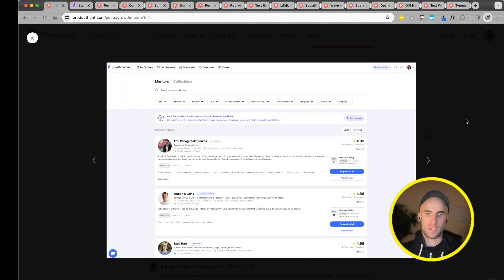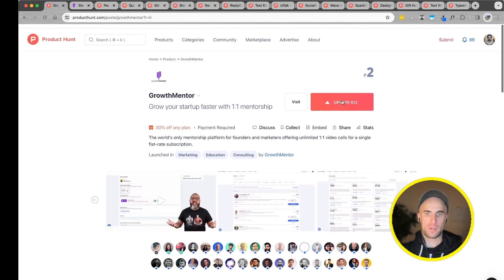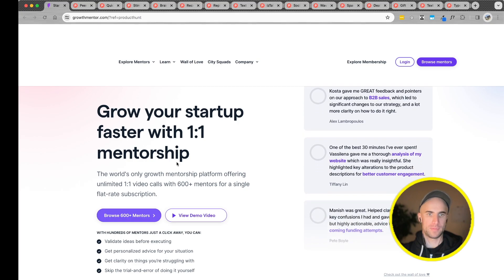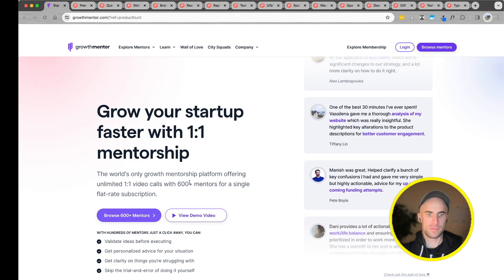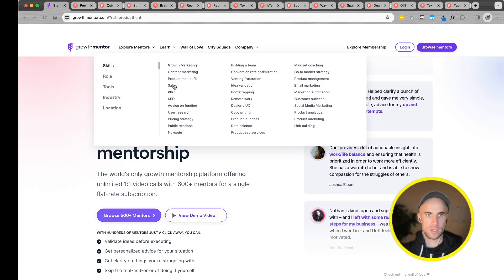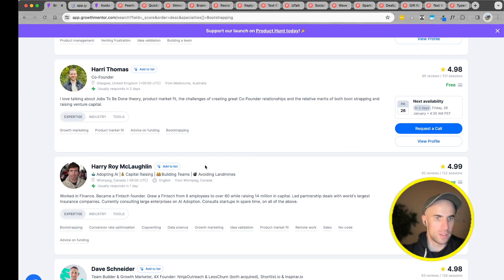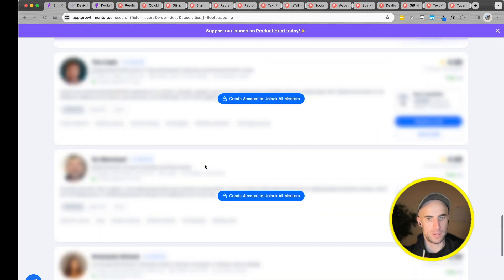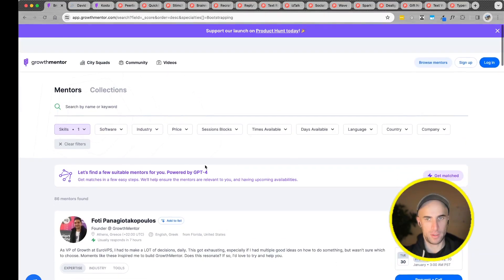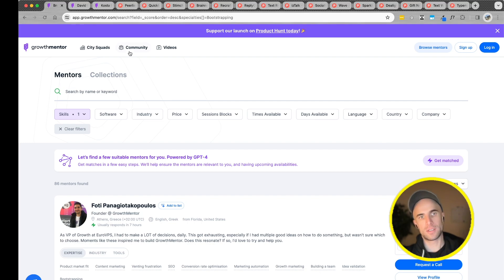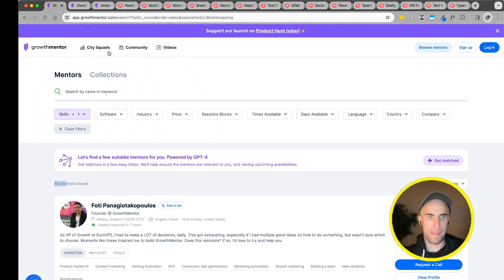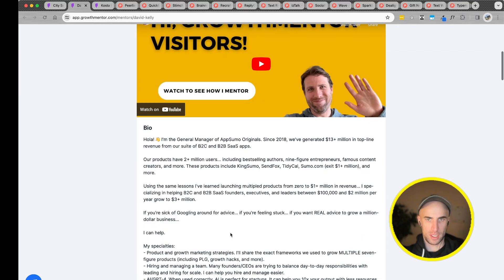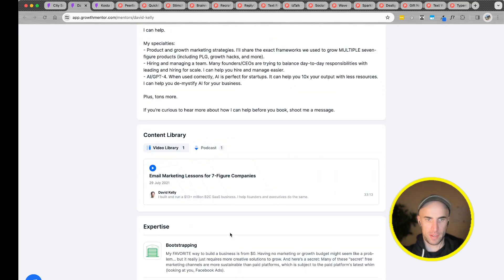Skills. So interesting, seeing all these founders, all these mentors. See how many there are. 86. That's a lot. Community. City squads. So it looks like this has been around for a while. Free, price per hour. Yeah, it's a thing.